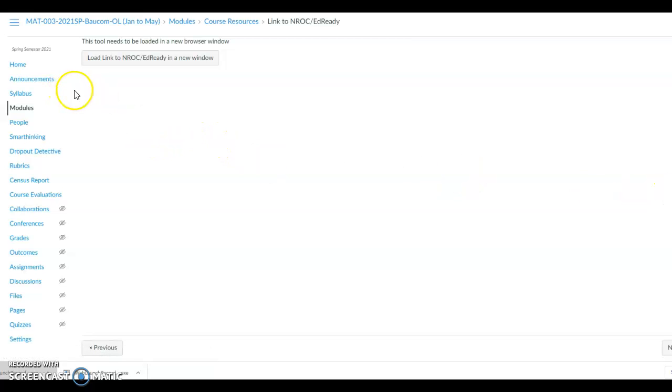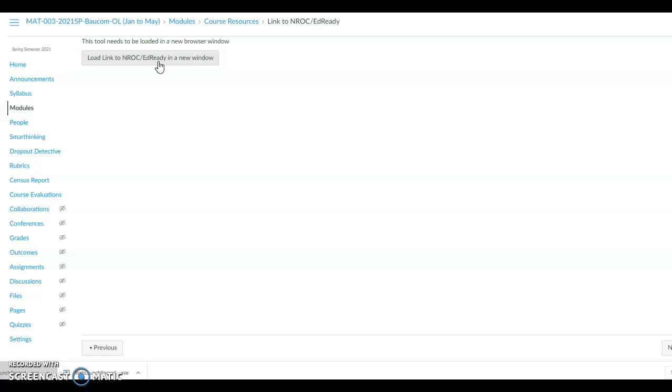This is your actual link to the NROC Ed Ready website. To go to the NROC Ed Ready website, you can click on the link and it will sign you in correctly. This is the only link you are to use to access the NROC Ed Ready website in this class. Make sure you have watched the video tour of the NROC Ed Ready website and printed out the handouts on that page. Before you click on the link.